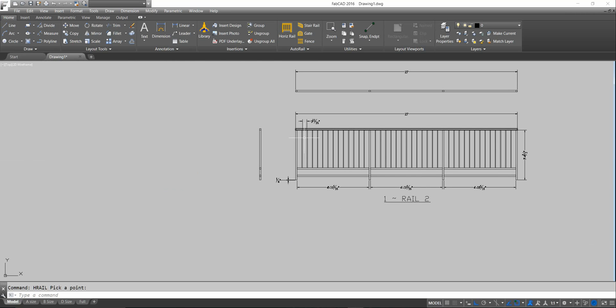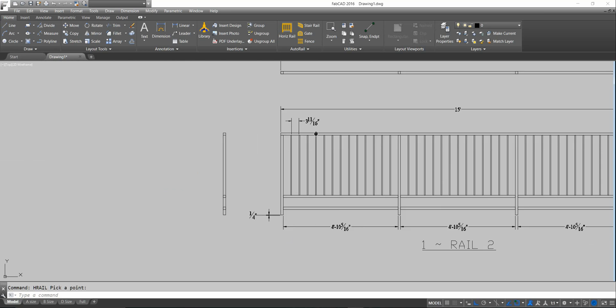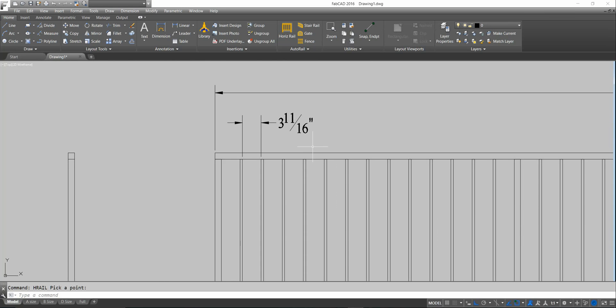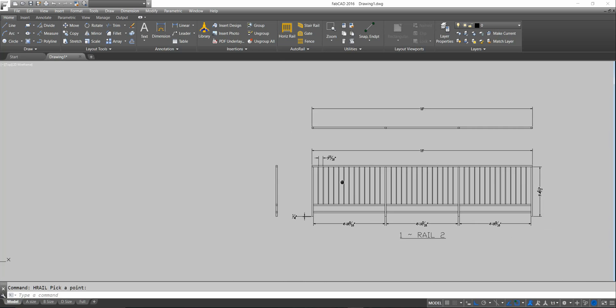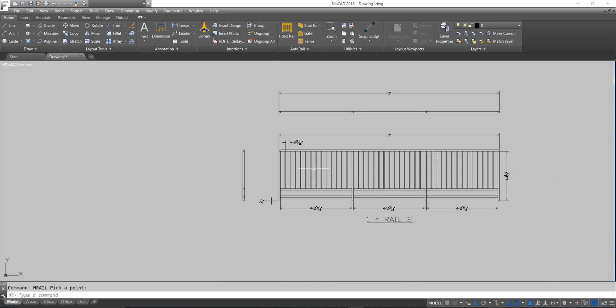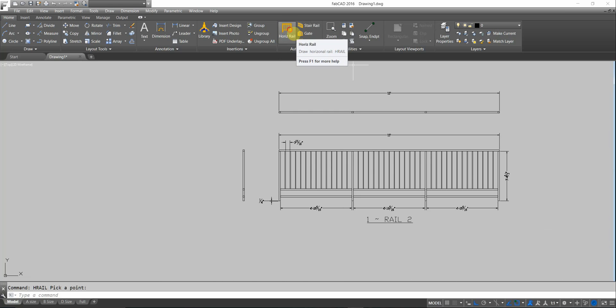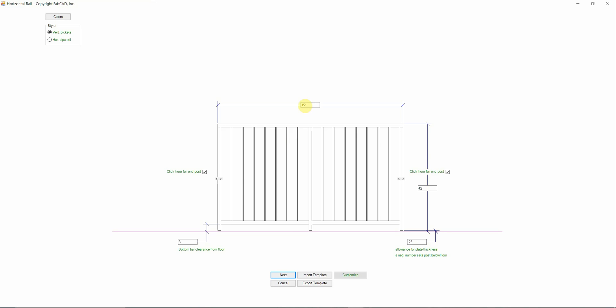You can do borders at the top too by adjusting the OTD, the distance from the top down, to handle the picket stopping short at the bottom. Now, just to show you quickly how the pipe rail looks, let me go in here. I have one already.